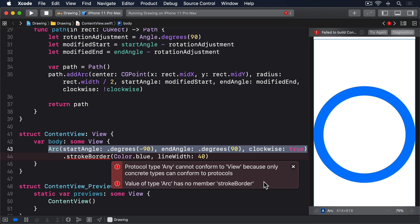To make arc conform to insettable shape, we have to add one extra method to it, insetBy. This will be given the inset amount, which is half the line width of our stroke, and should return a new kind of insettable shape.